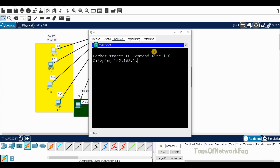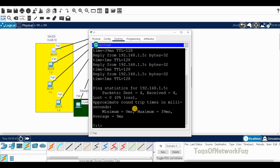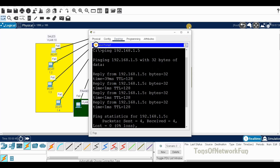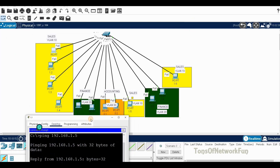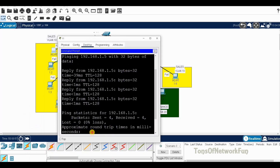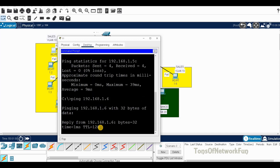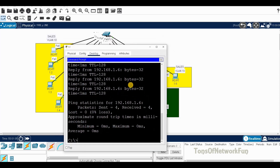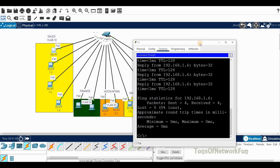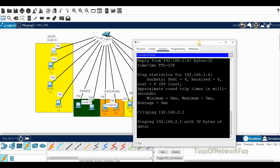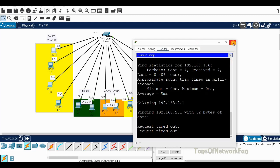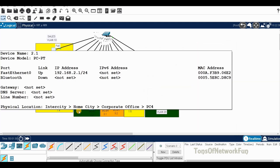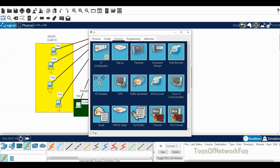Ping 192.168.1.5 — we are getting a reply because they are in the same VLAN and have logical connectivity. Now if I try to ping 2.1, it will not ping because they don't have logical or physical connectivity — they are in different networks. As you can see, it's not going to ping.